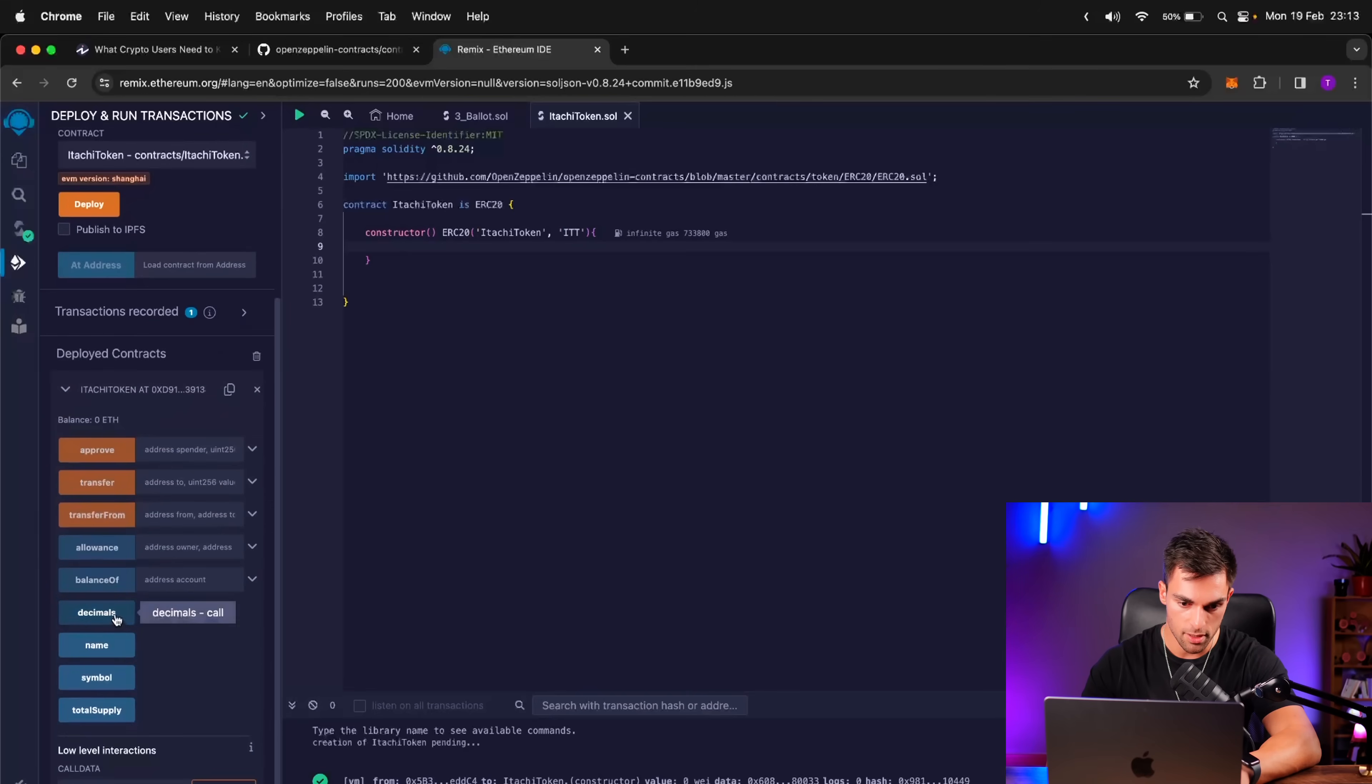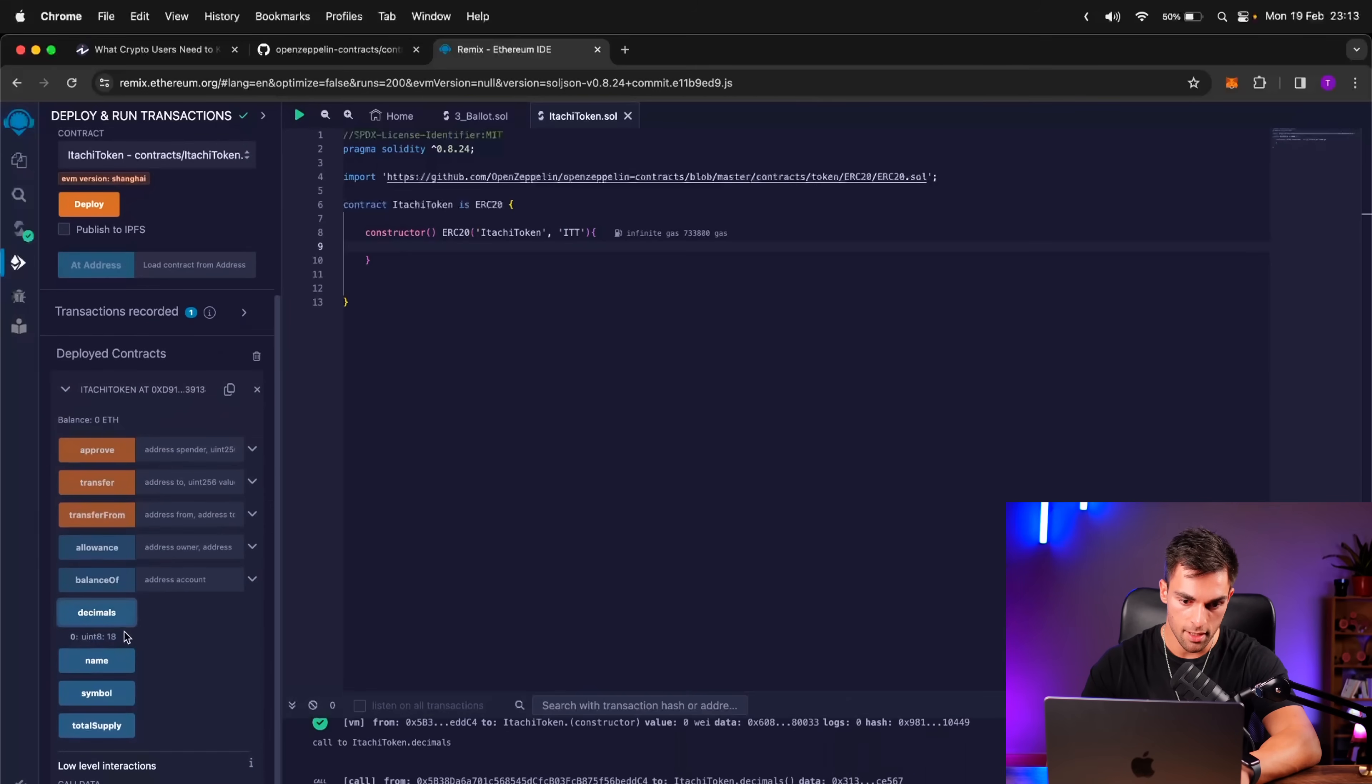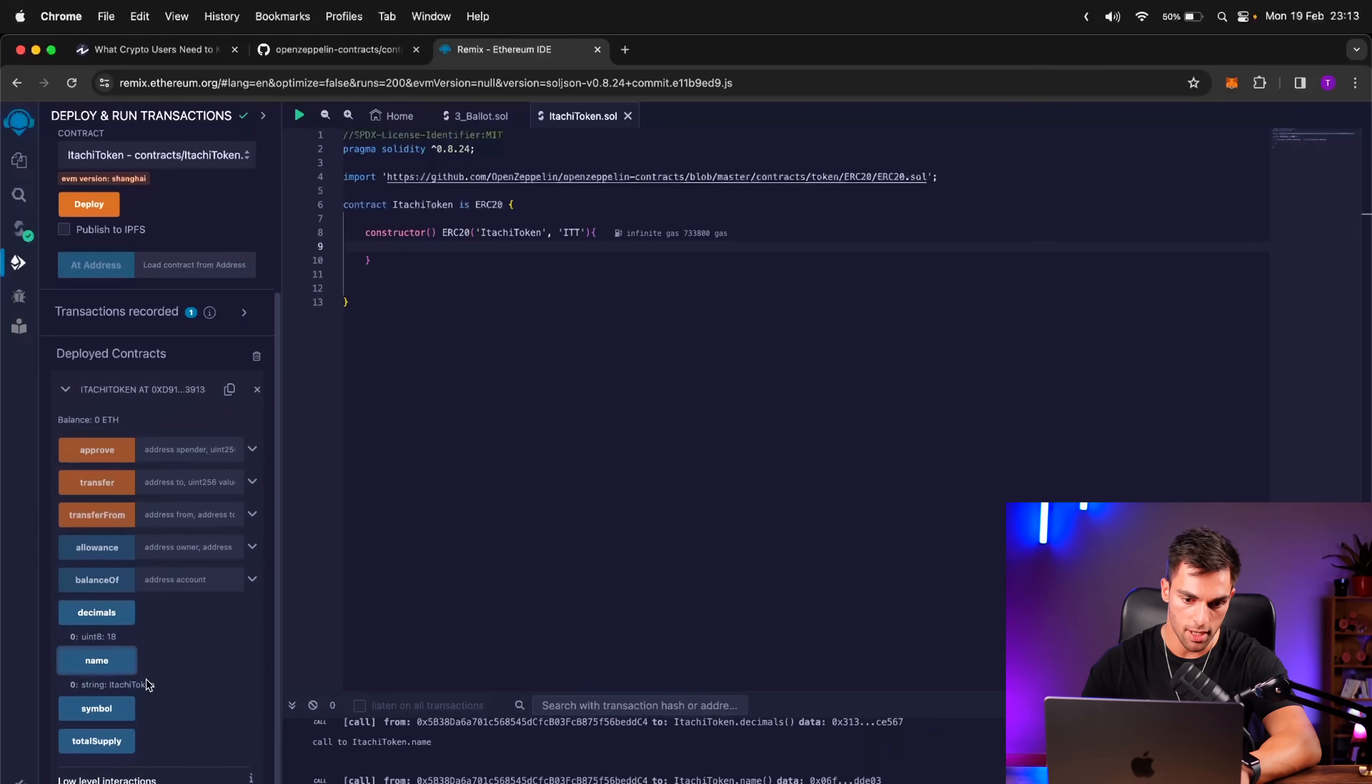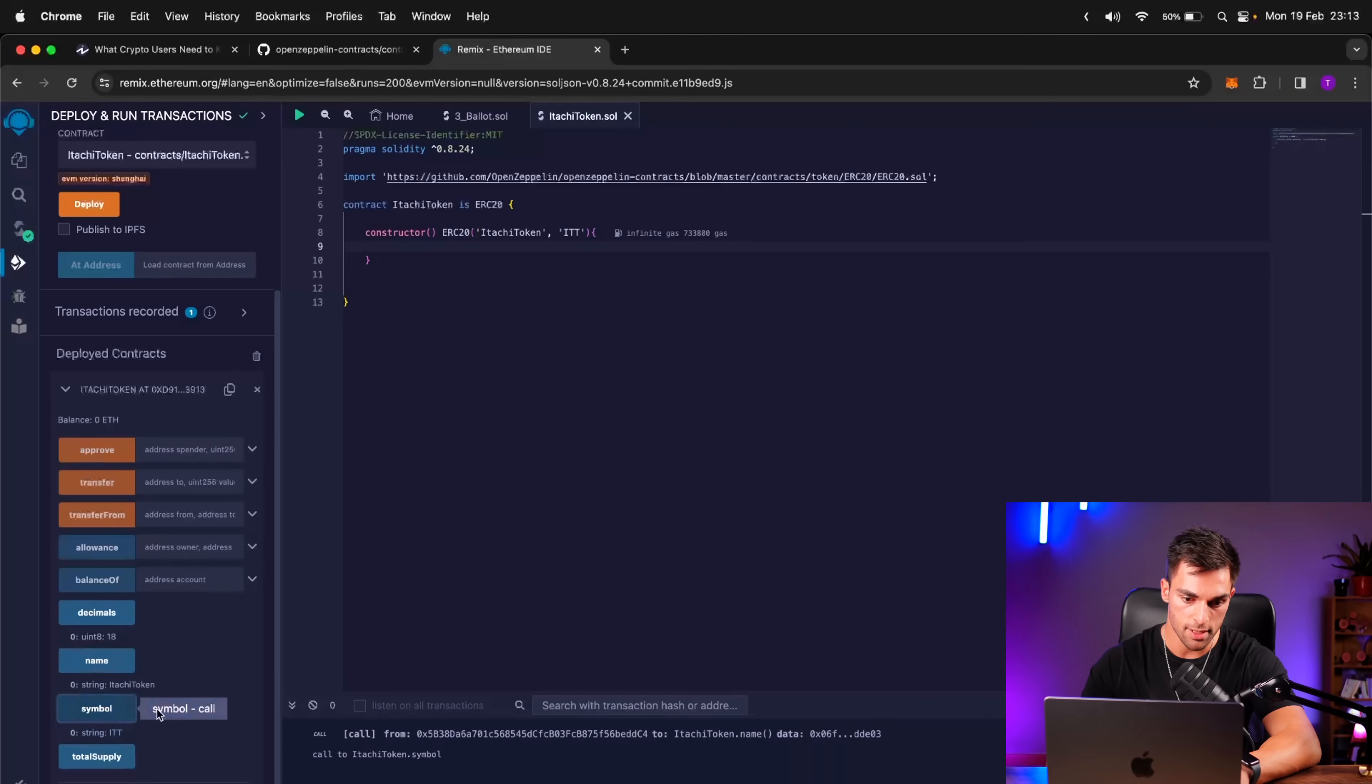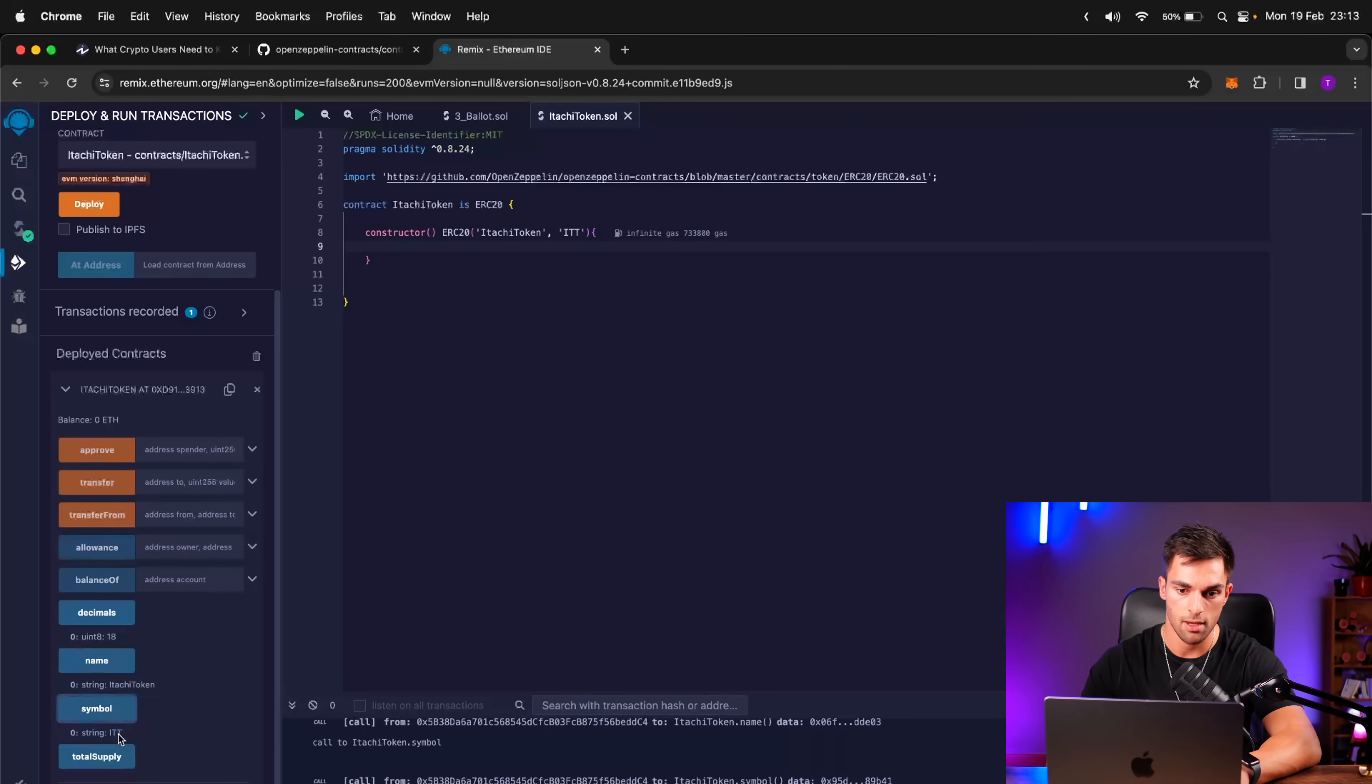Let's have a look. So decimals is 18. Name is Itachi Token. And symbol is ITT. Great. So that works.